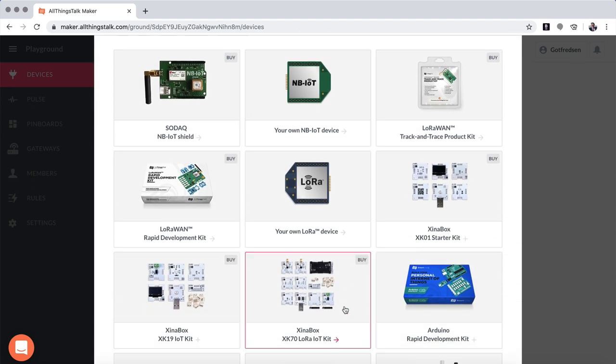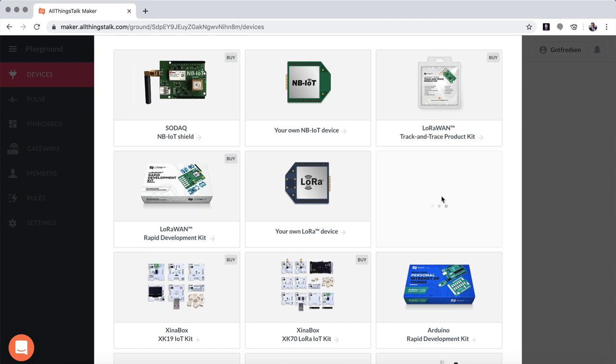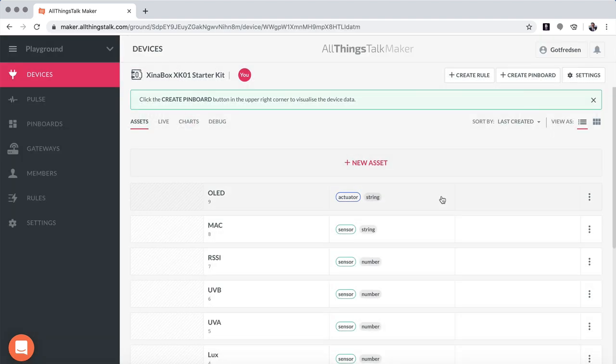Here's a number of different devices and we decided to use the X in a Box XKR1 Starter Kit. You can click buy, that will take you to our website where you can then get yourself the XKR1 kit. If you just click on it, it will now take the definition of this kit and bring it into AllThingsTalk.